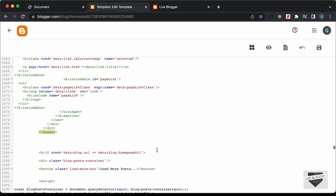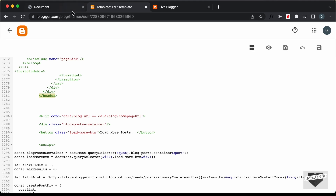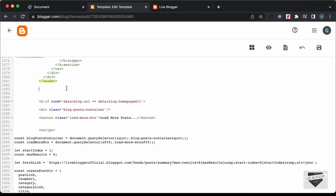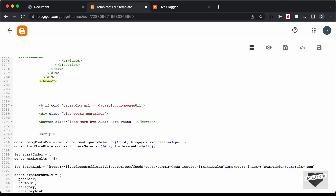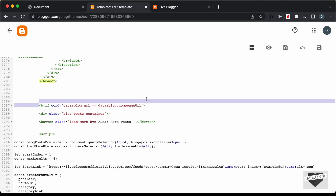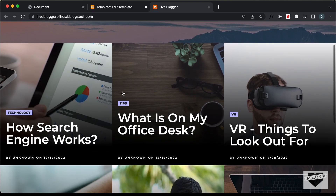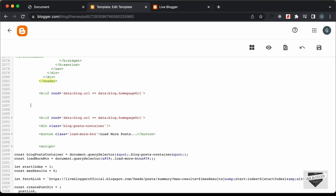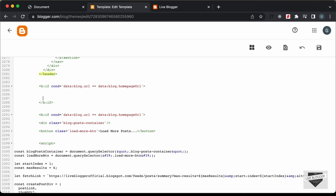Here we can see this is the ending of the header. Now we need to display this design only on the homepage, so we need to add an if condition in our theme code. Here we can see we've already added some if condition for this design. I'll just copy and paste the same code. You can type what you see here, and I'll just end the if tag by typing less-than forward-slash b-colon-if. In here we can add the code for our design.